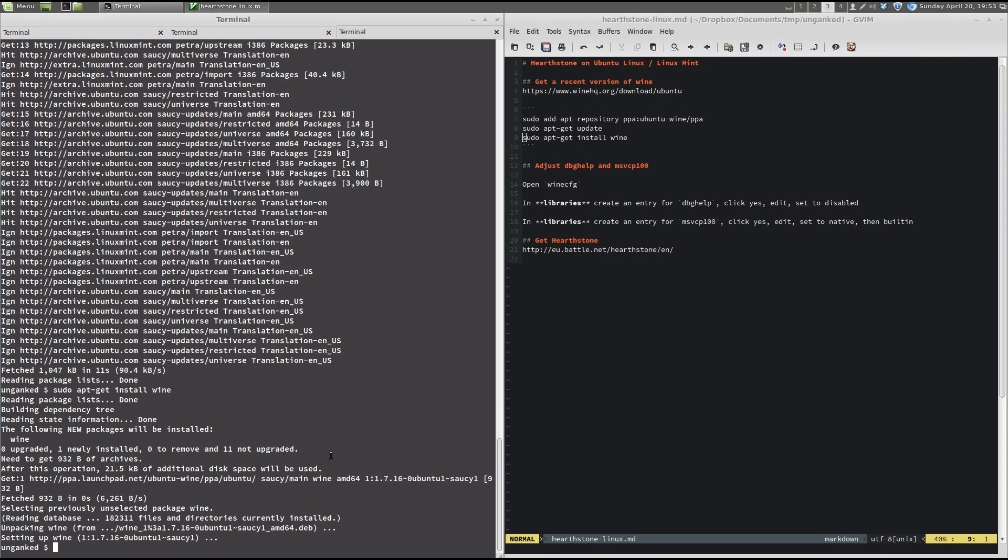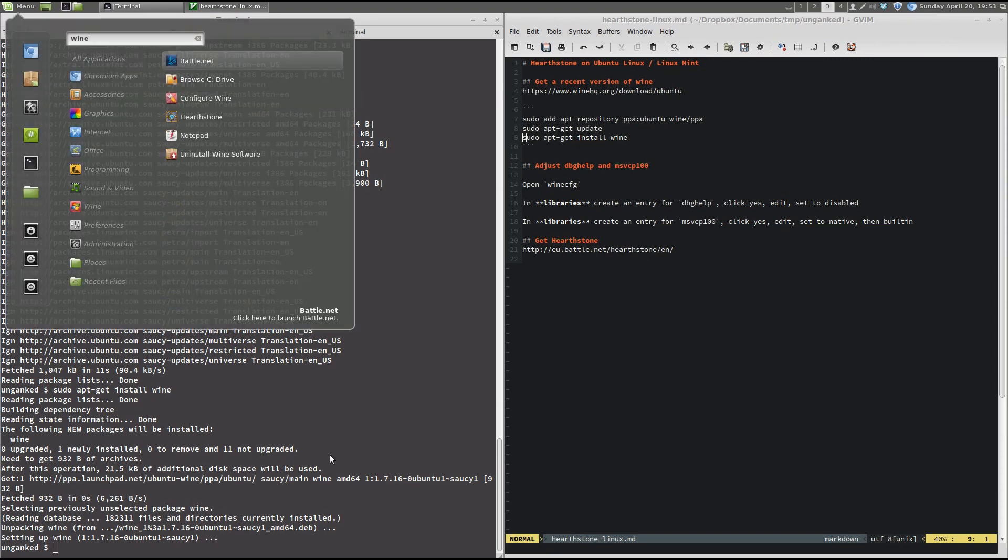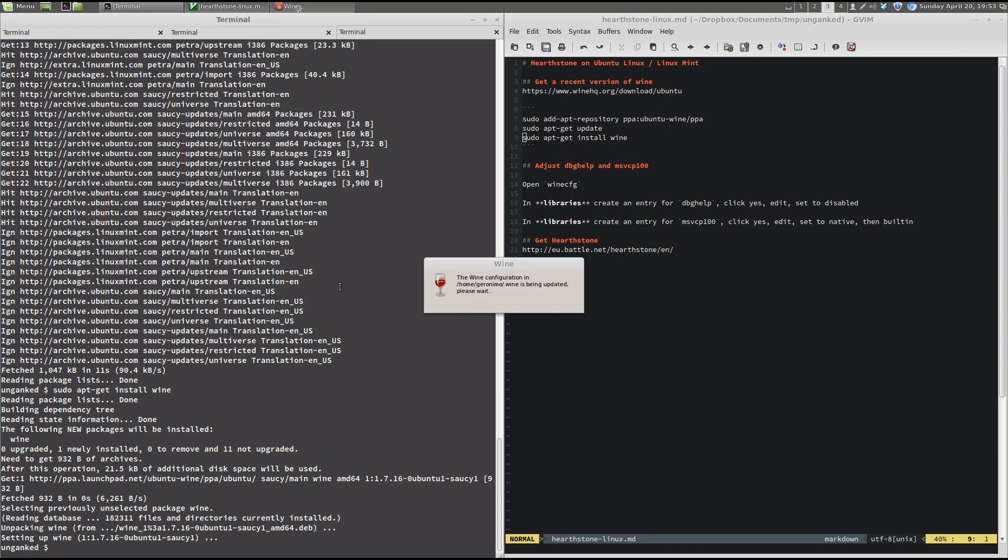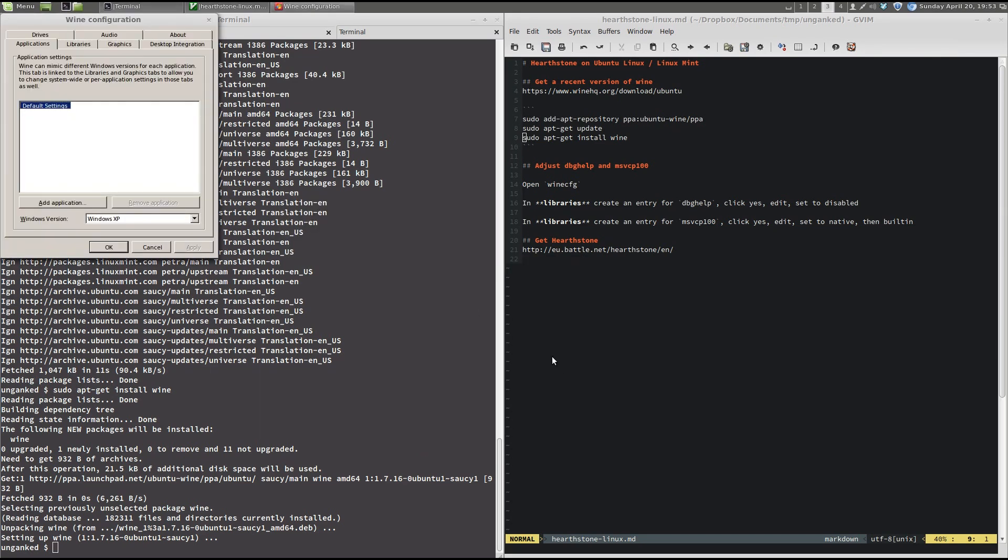So, we have Wine installed now. We go ahead and open Wine CFG. And it's running a couple of updates and installing some things. All right. Once that has opened,